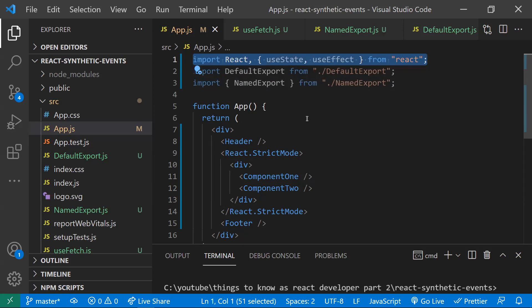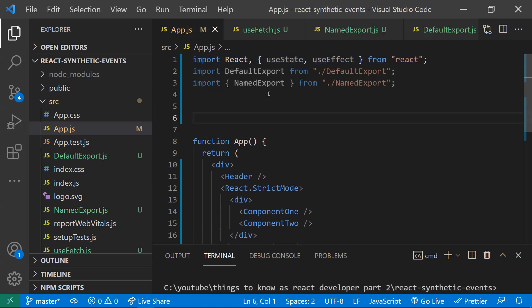Coming to the next point: React synthetic events. Before discussing synthetic events, we need to understand how React handles events. Whenever an event occurs, React listens to every event from the DOM, receives it, and wraps it with an interface similar to native browser events, so we can do all operations like preventDefault and stopPropagation just as in normal events.